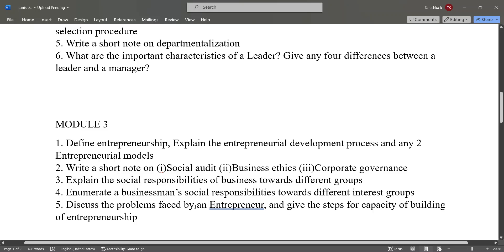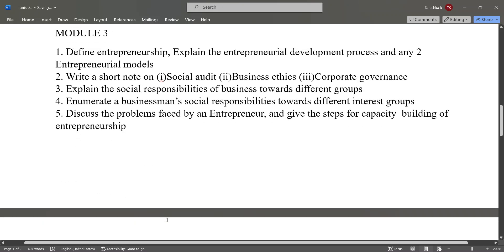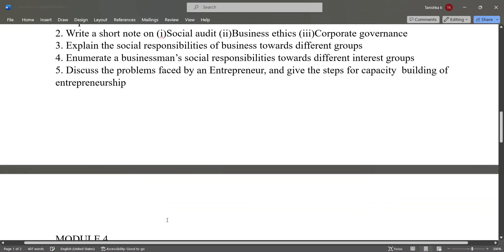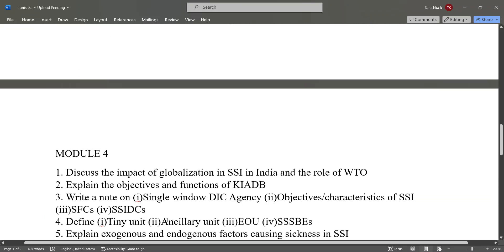Discuss the problems faced by an entrepreneur and give the steps for capacity building of entrepreneurship.